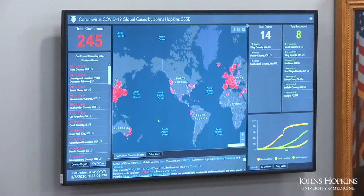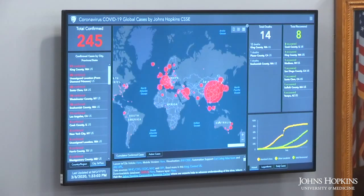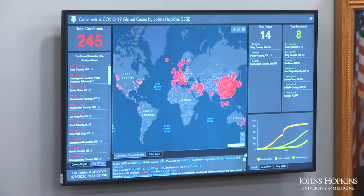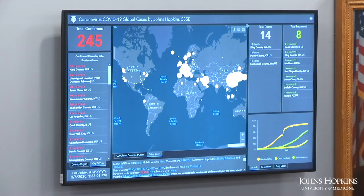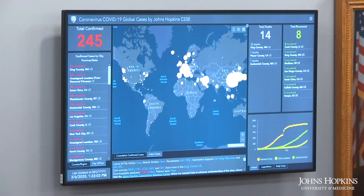Another thing that we're highlighting, in addition to the total confirmed cases, is the number of active cases at any point in time. This is the total number of cumulative confirmed cases minus the recovered minus the deaths. This is really important because it better reflects the risk at any point in time, and I think what we'll see over the next few months is a shift of these active cases from east to west.